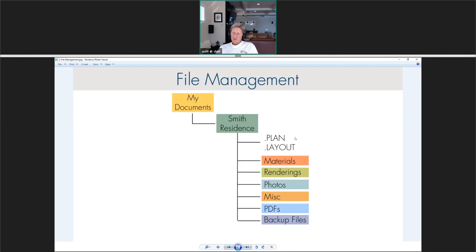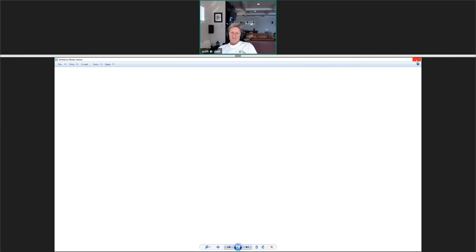If you do get into a disconnected situation, you can always reconnect the two files: open the layout, go into the view, and repoint it to the updated plan. However, it takes a while to do that, so maintaining consistent filenames from the start is the better approach.